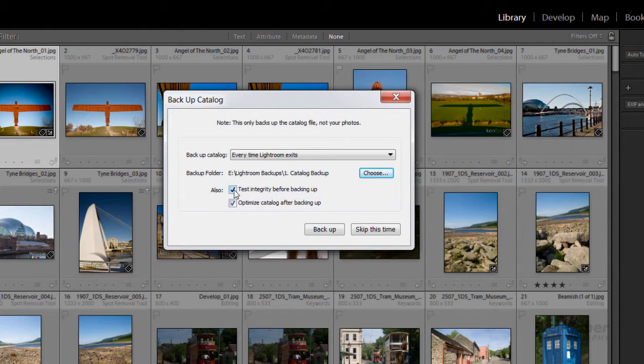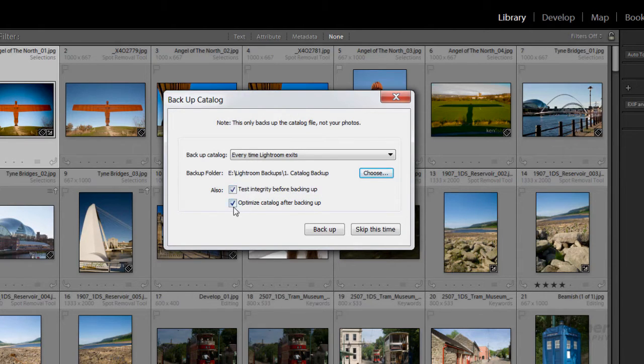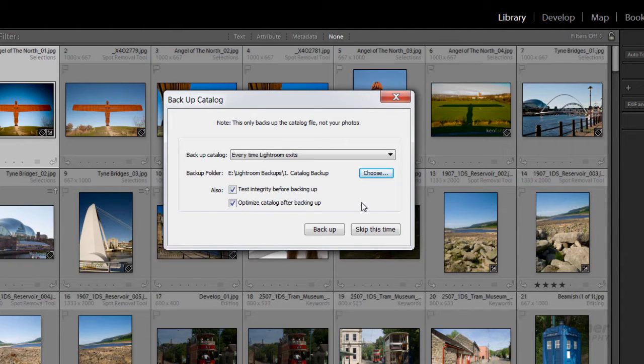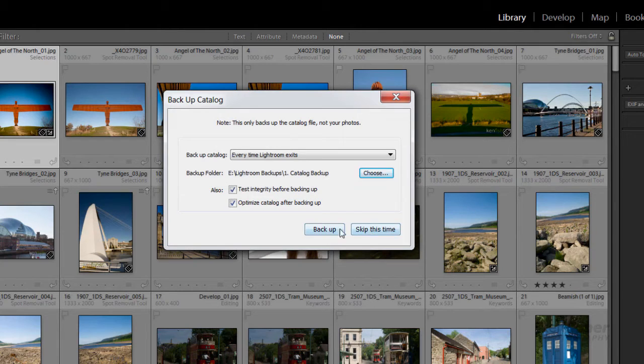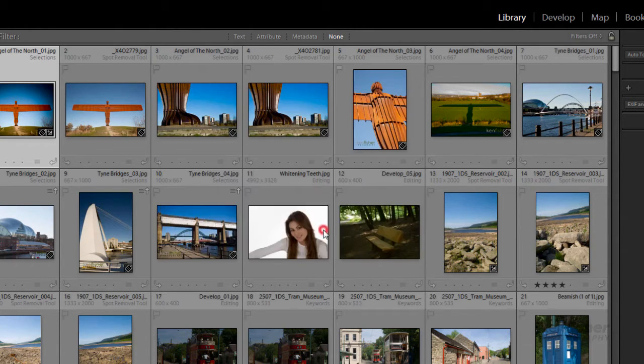I'm going to leave these two ticked because I want to test the integrity and optimize the catalogue after backing up. I've got two options: skip or backup. On this occasion, I'm going to backup.